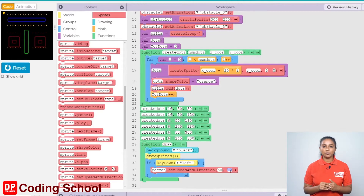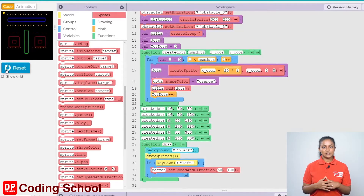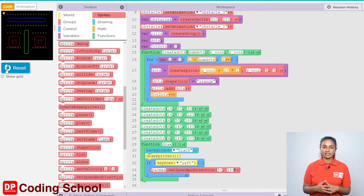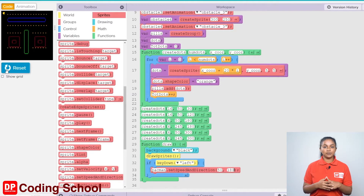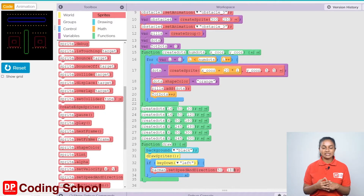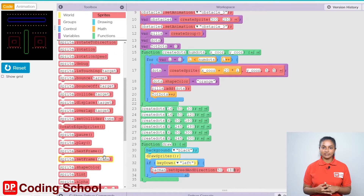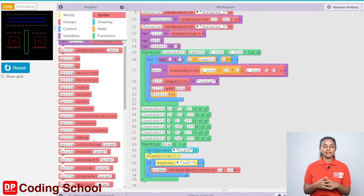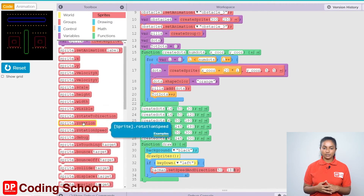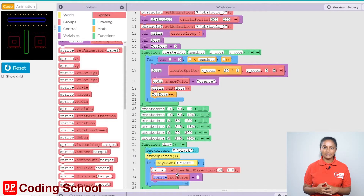So here, let's type 180. When the left arrow key is pressed, it is not enough to move only to the west direction. The sprite also needs to be rotated. A sprite dot rotation code block under sprites is dragged like this. Let's give Pacman here and give the angle in which it needs to rotate as 180.